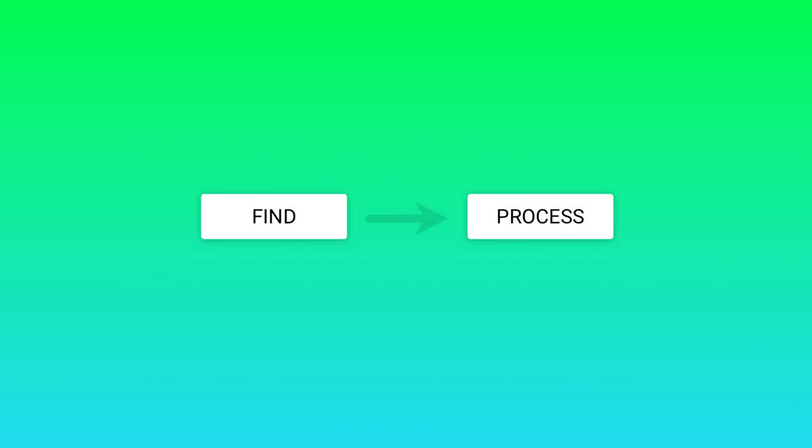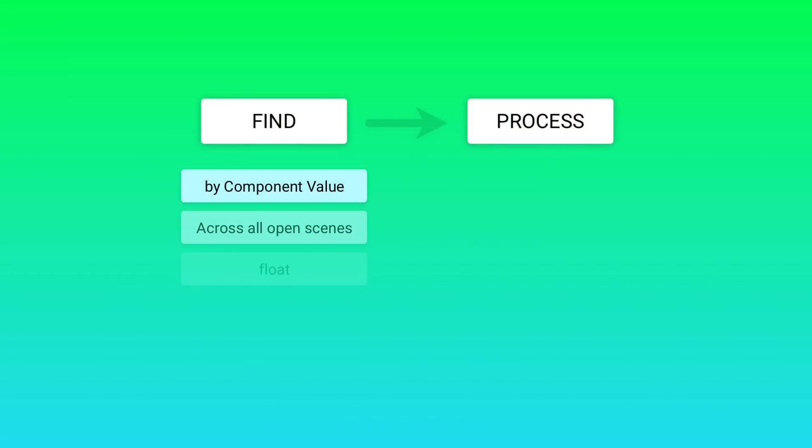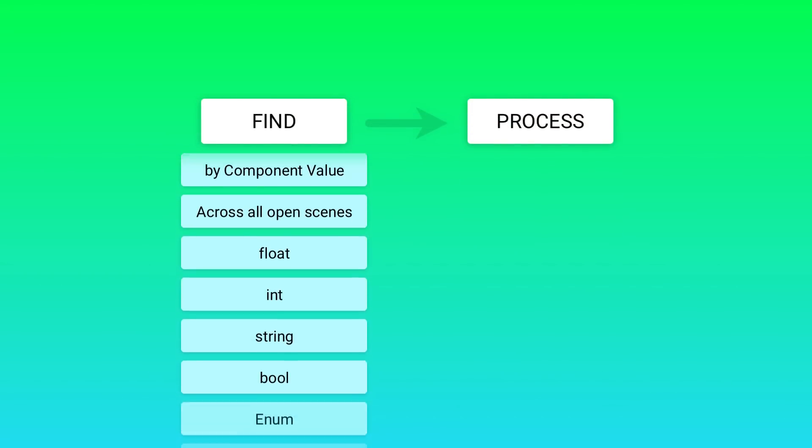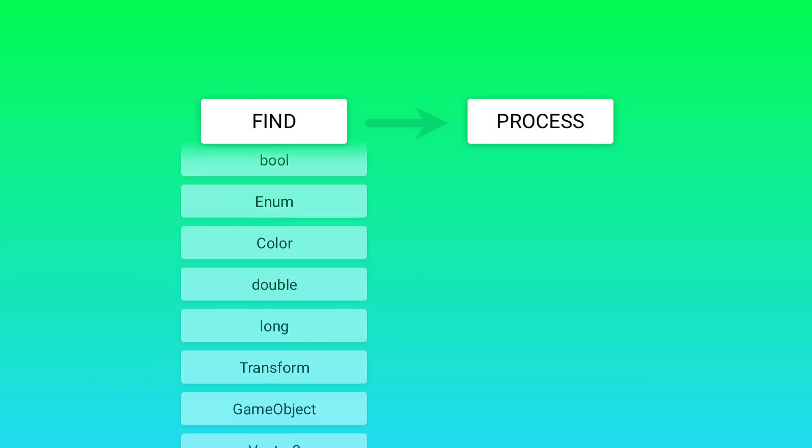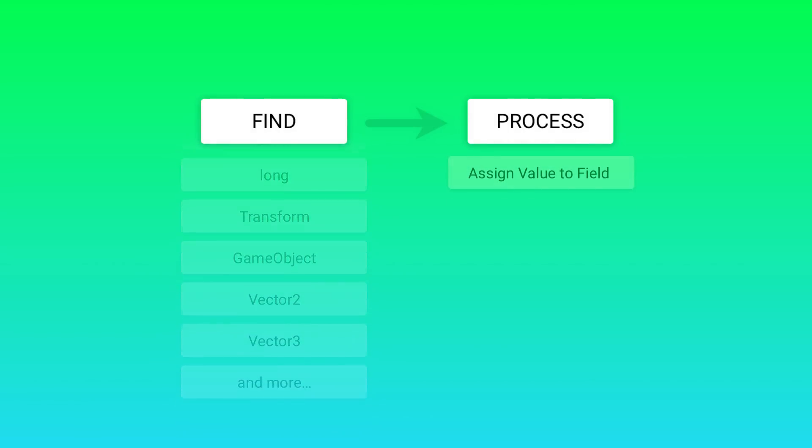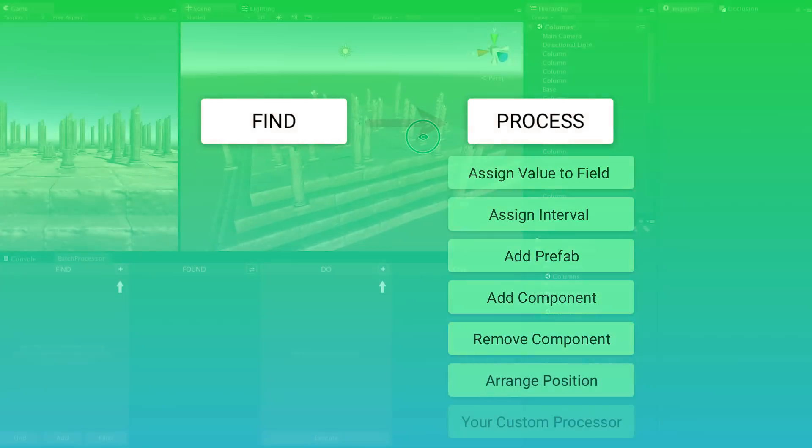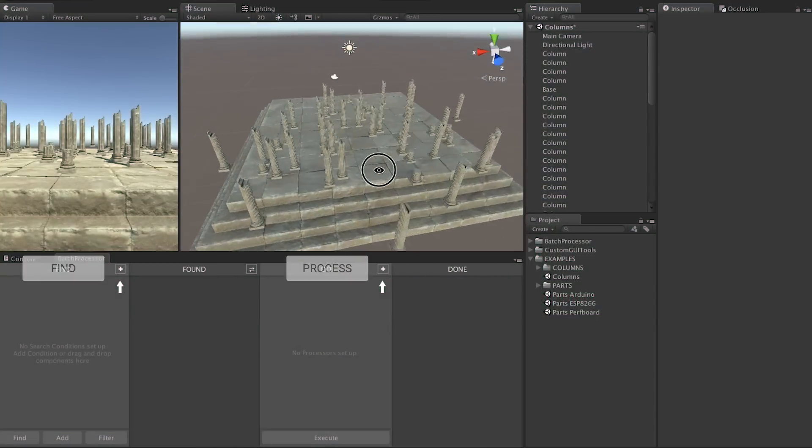Batch Processor is all about making your life easier. It provides sophisticated ways of finding game objects across all open scenes and then lets you process those in all sorts of ways. Let's look at an example.